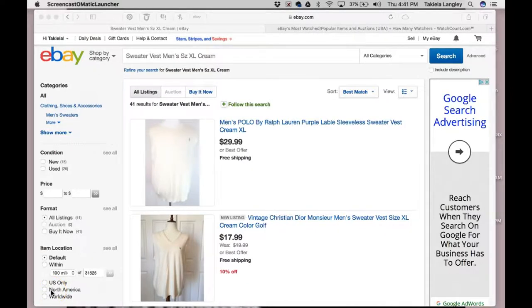Hi, this is Tequila. Welcome to my Southern Twang YouTube channel. Today I am going to be teaching you how to find the comp price for an eBay listing when there was an offer made.